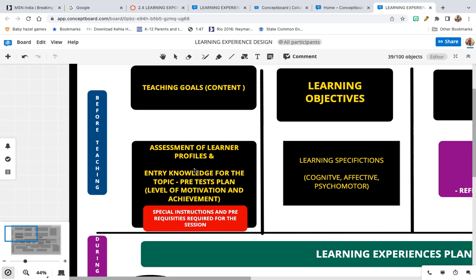A pre-test plan consists of certain questions related to the topic you are teaching. This can be given to students to understand their level of motivation for that particular topic as well as their level of achievement for that particular topic.